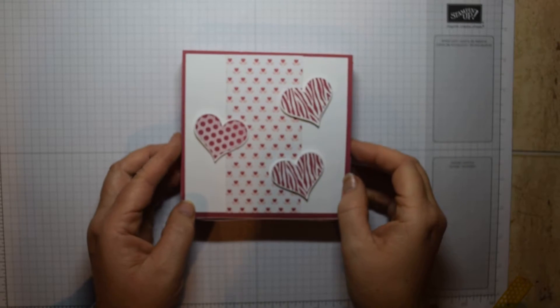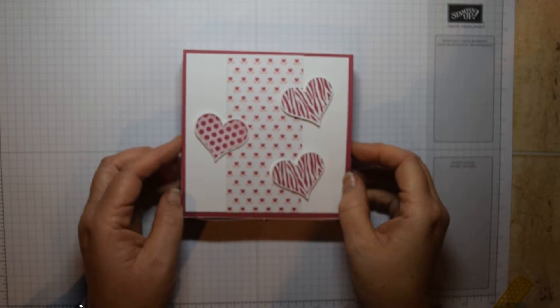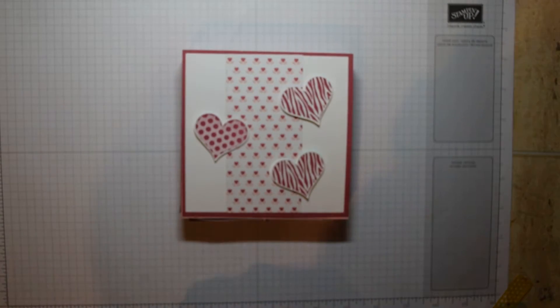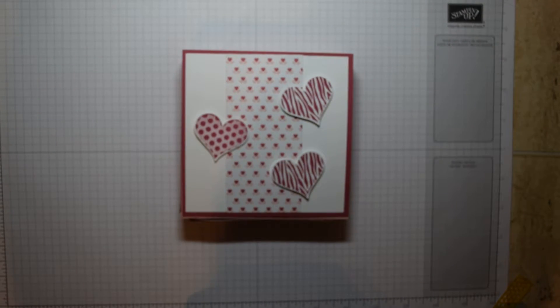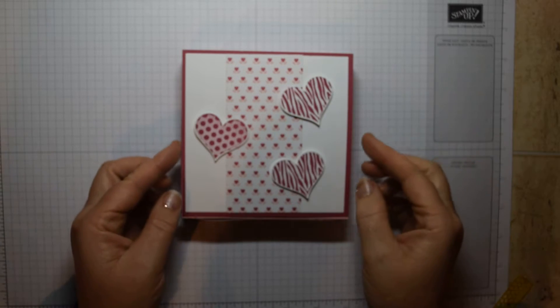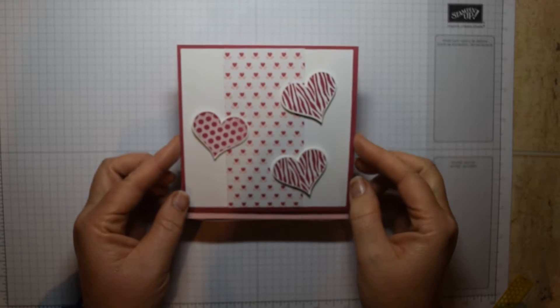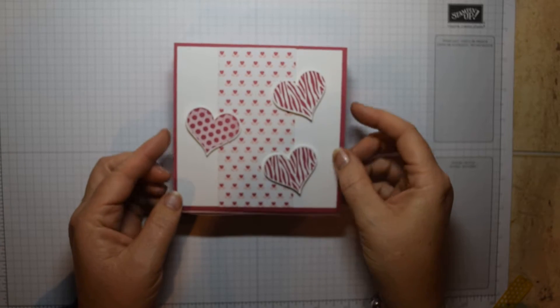Hi everyone, it's Heidi from flutterbyheidie.wordpress.com, back again with another Sunday Scoring Project. This time it's an easel box card.